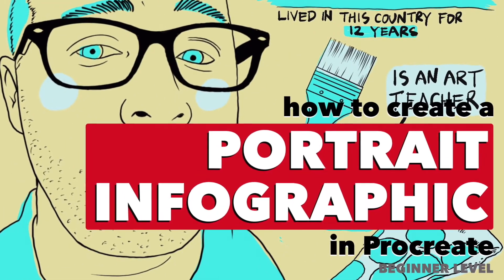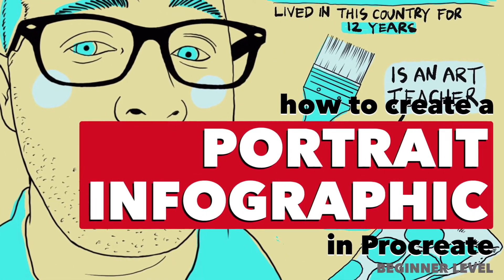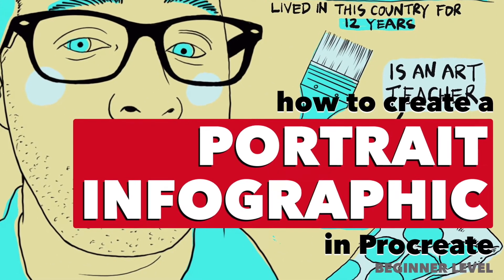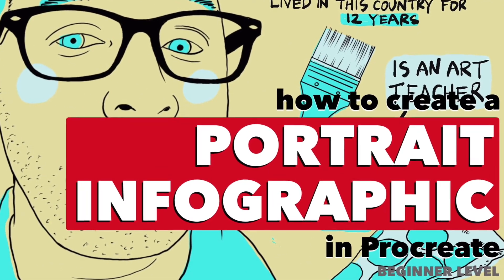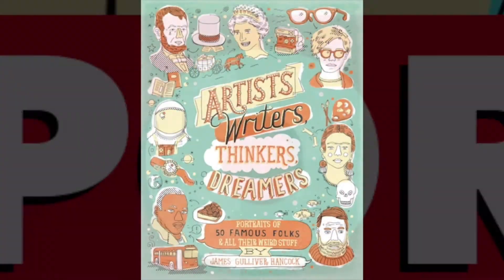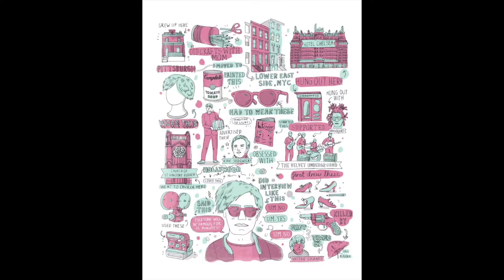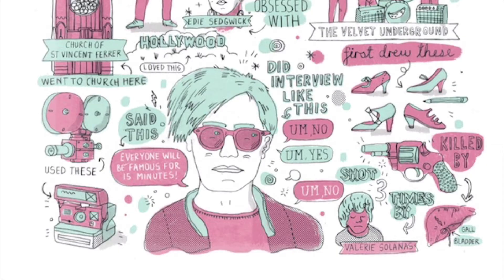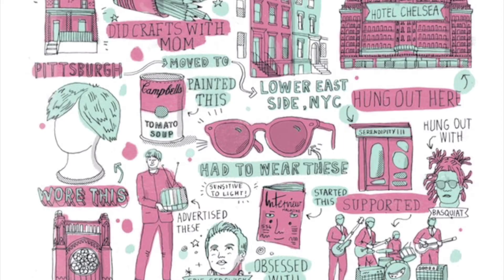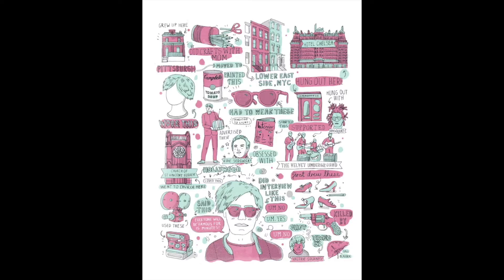How to create a portrait infographic in Procreate. In his book, Artists, Writers, Thinkers, Dreamers, Hancock creates portraits of famous people with informative graphics and text filling the frame.